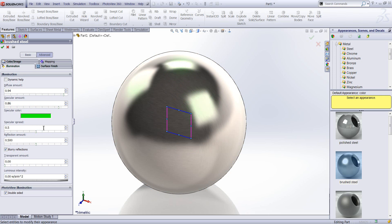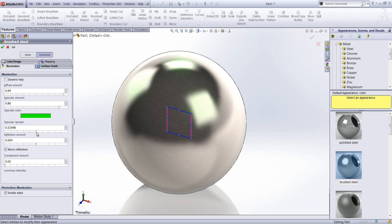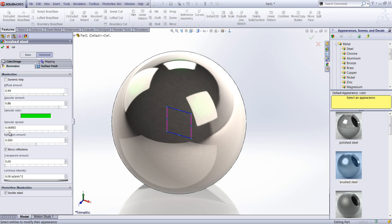The specular spread controls the blurriness of reflections. So the higher the amount, the blurrier those reflections look. Decreasing that amount produces a more shiny finish on the surface.